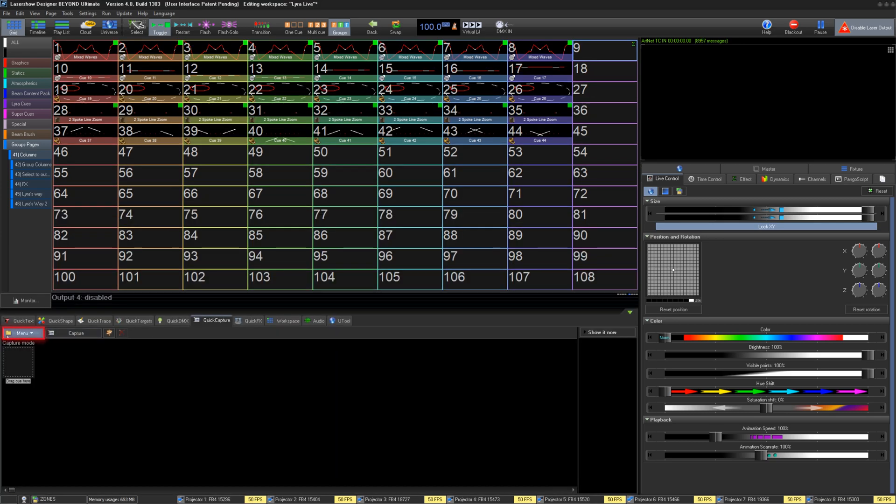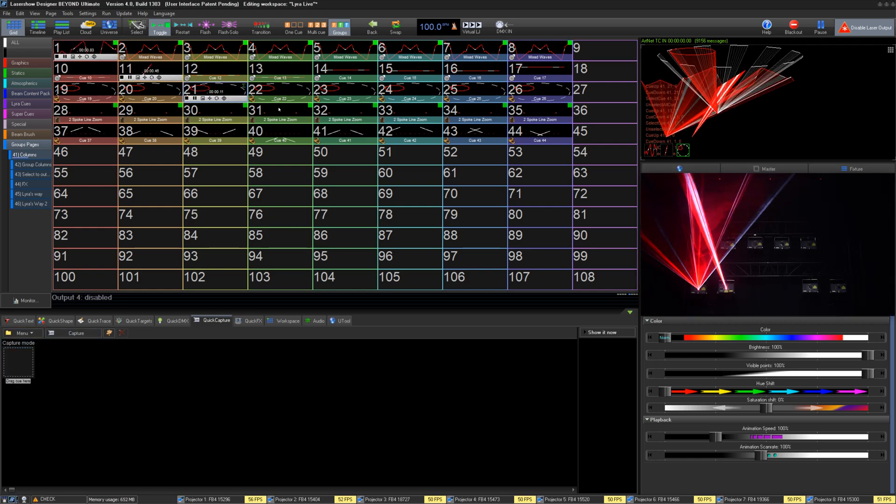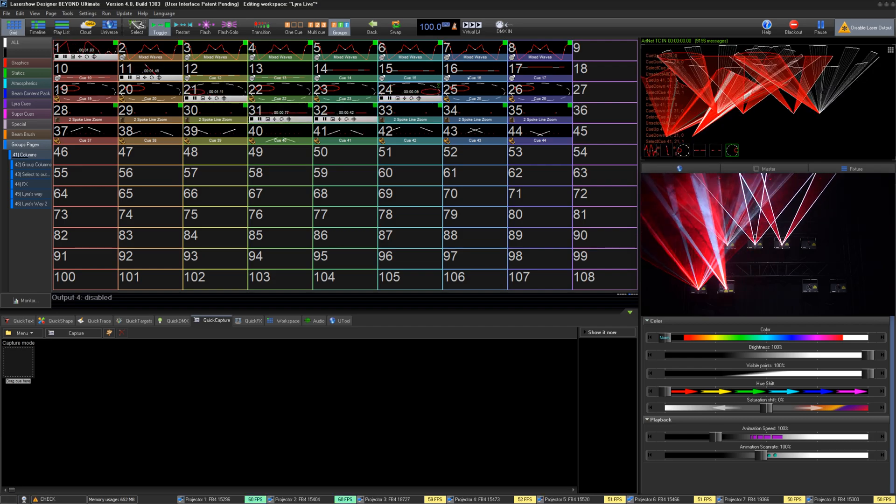Under Menu, you can select which type of capture you would like to do. Capture mode just takes all current output data and turns it into a single queue.